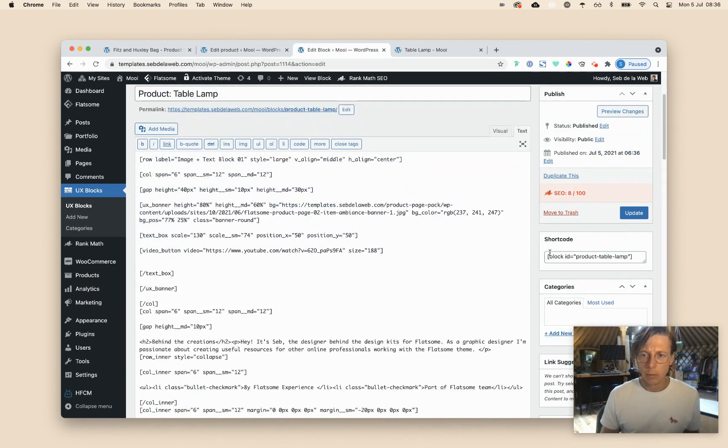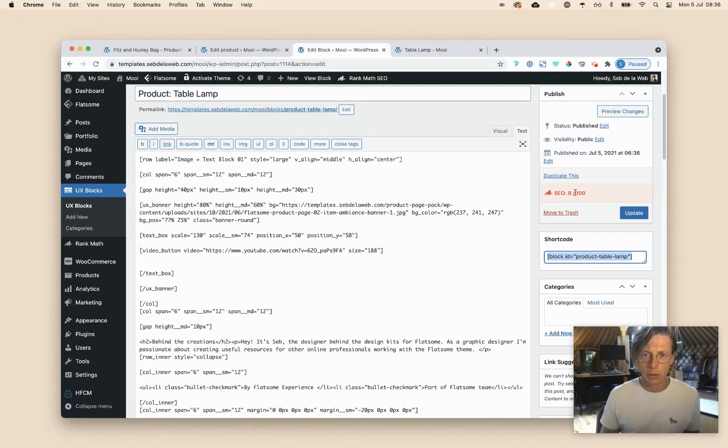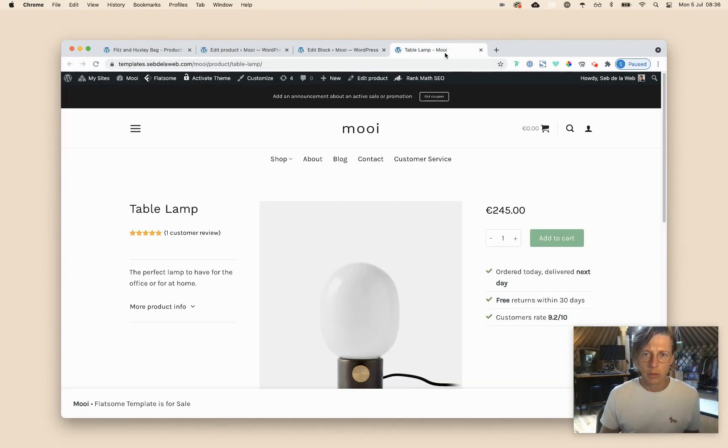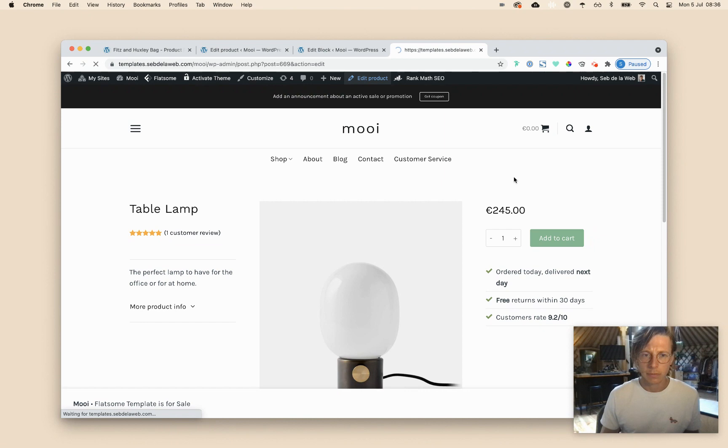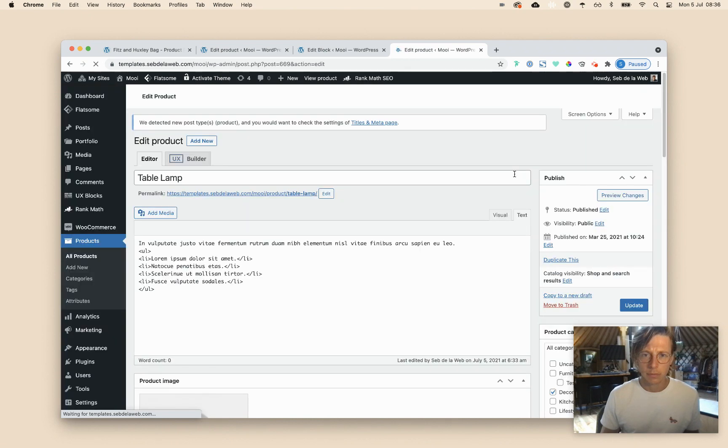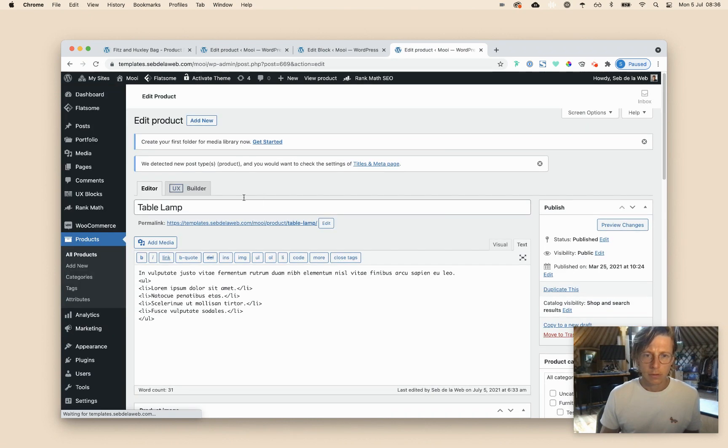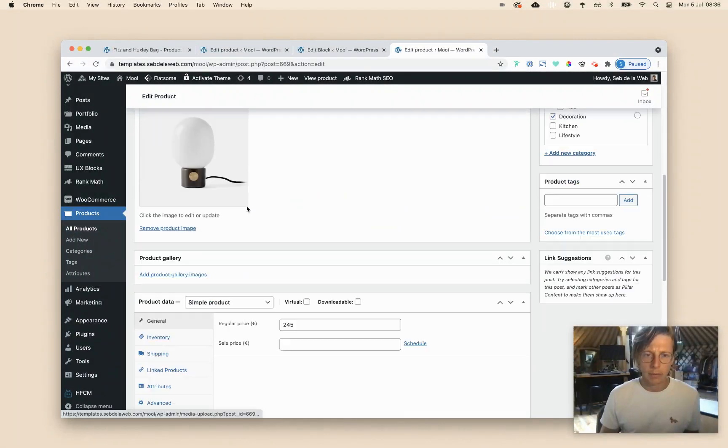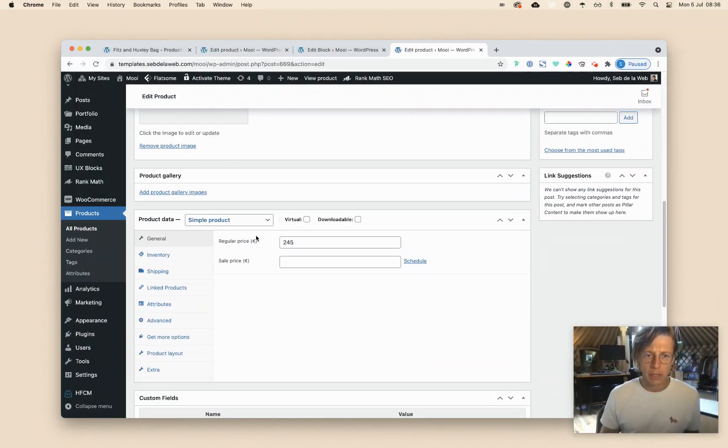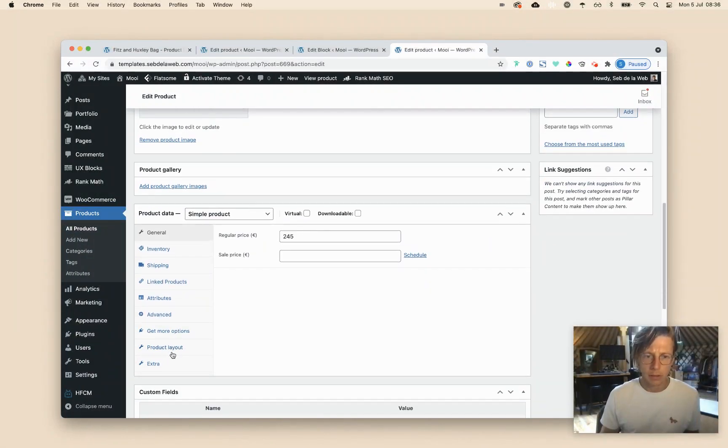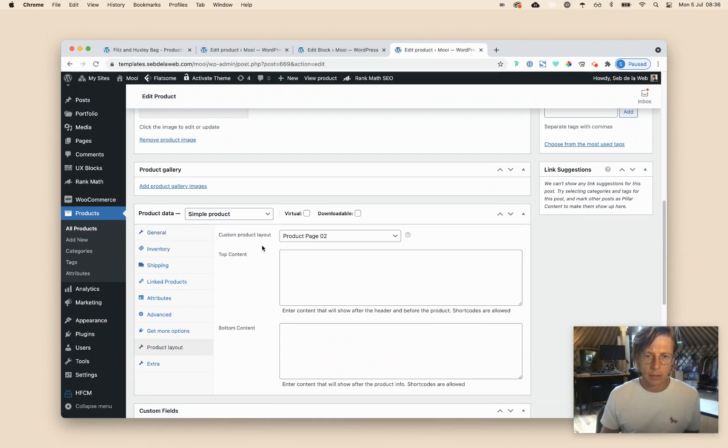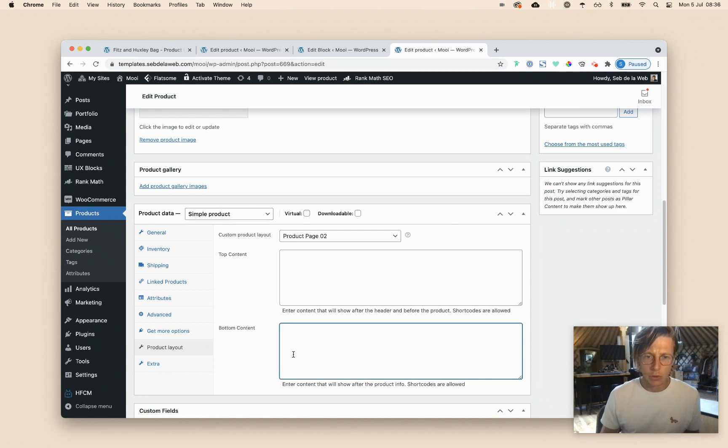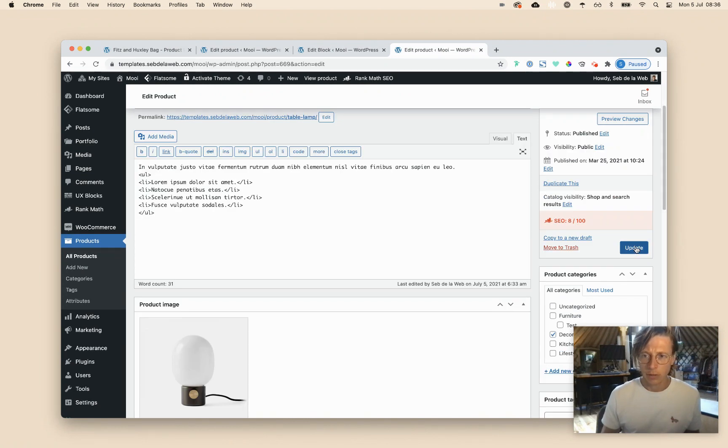And now the last thing what I need to do is, I need to copy this shortcode, going to my table lamp, click on edit product, scroll all the way down. I'm now inside my product, going to product layout, and as you can see, we have selected product page two, and now we want to paste that shortcode in our bottom content. Done, update.